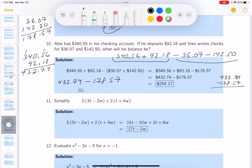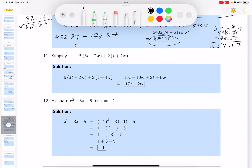I'm going to borrow from the 7 — that becomes 6, and that's 14. 7 from 14 is 7. 5 from 6 is 1. Can't take 8 from 2, so borrow from the 3 — that becomes 2 and this becomes 12 — that gives 4. Can't take 7 from 2, so borrow — that becomes 12. 7 from 12 is 5. 1 from 3 is 2. So I get $254.17.